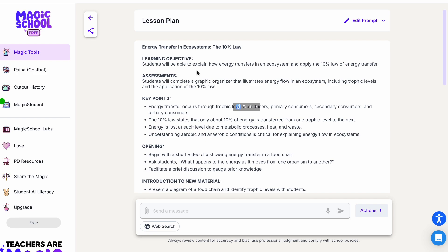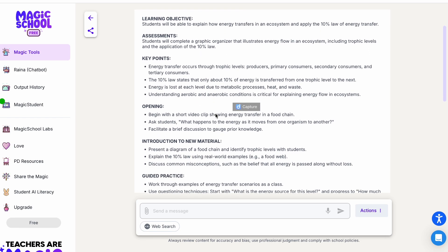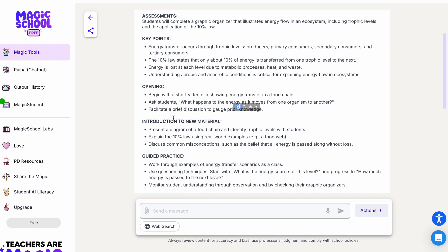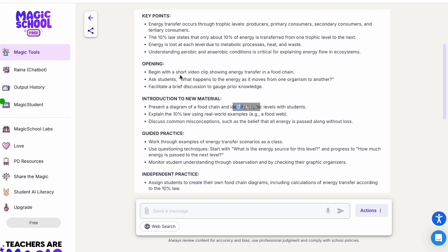If you look at the objective, it is very precise according to the 10% law, which I really wanted students to learn about energy transfer. Key points - basically your mini lesson should be on these ones. You can delete if you don't want anything from here and add what you want in.